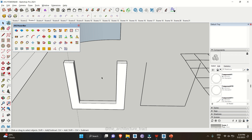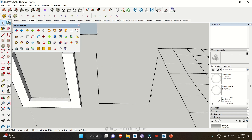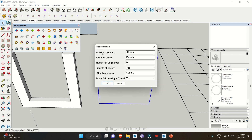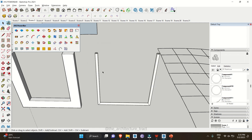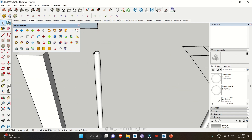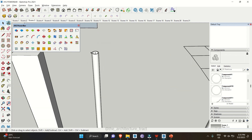Another tool helps you make circular pipe shapes: Pipe Along Path. Click on it, set the outer diameter to 300 mm and the inner diameter to 250 mm, keep everything else the same, and click OK. This allows you to make pipes along a particular line.